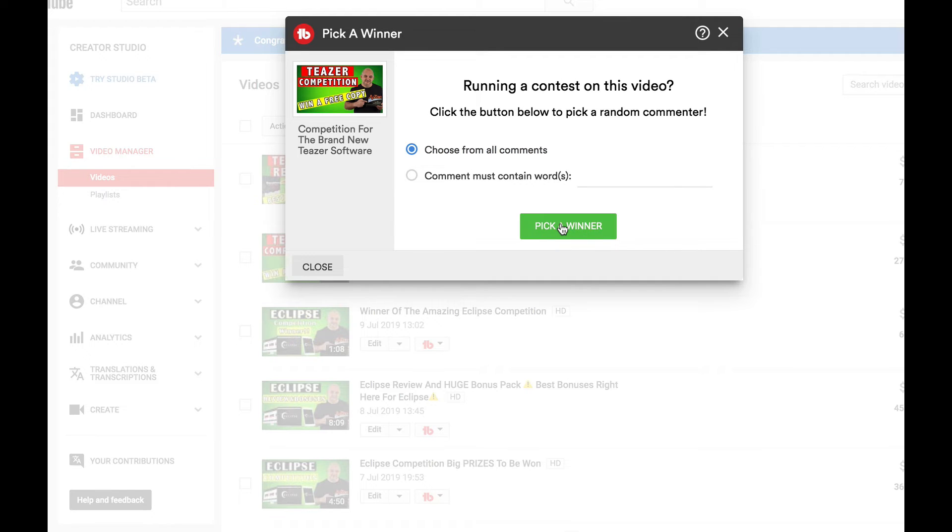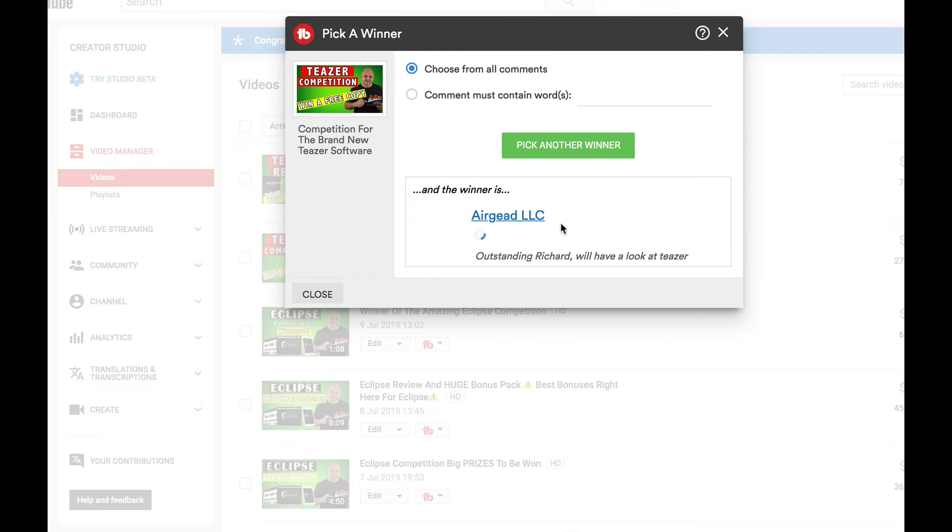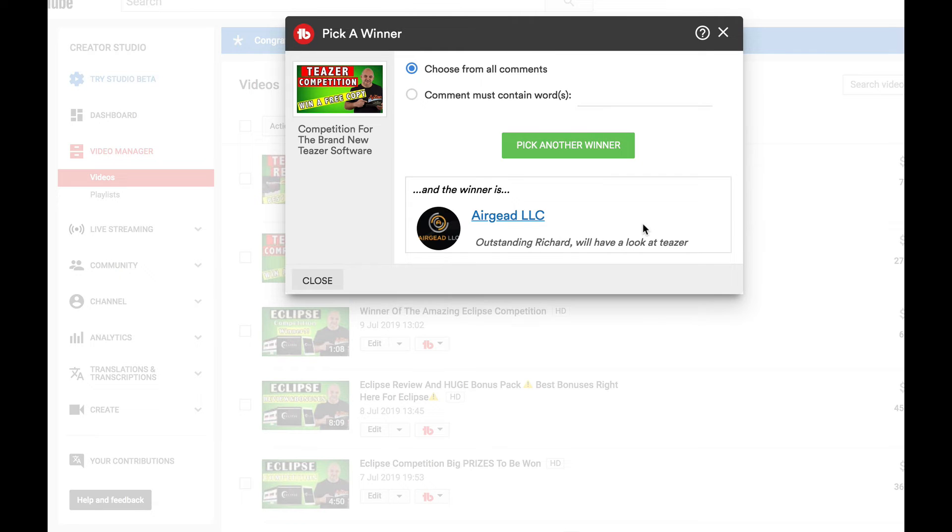And as I said, good luck to everyone. So congratulations Air Guide LLC! Outstanding. Richard will have a look at Teaser.